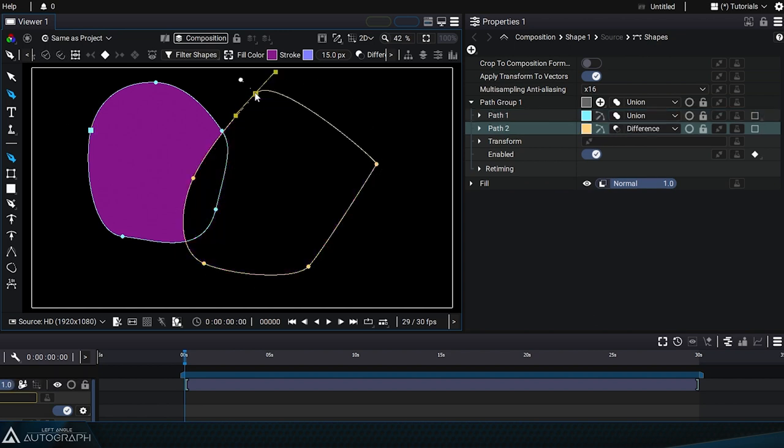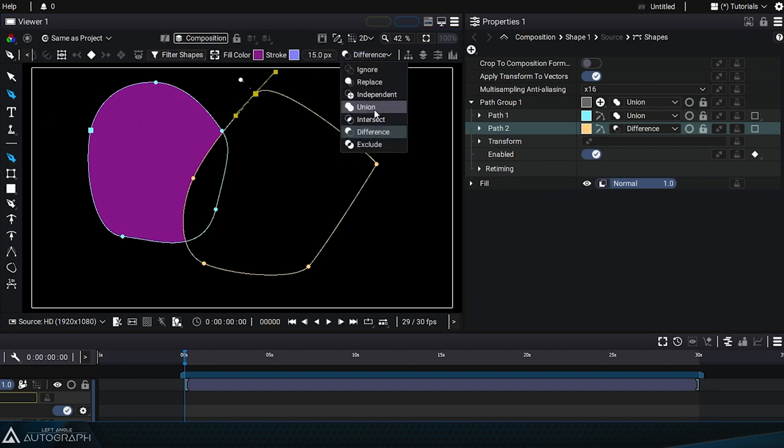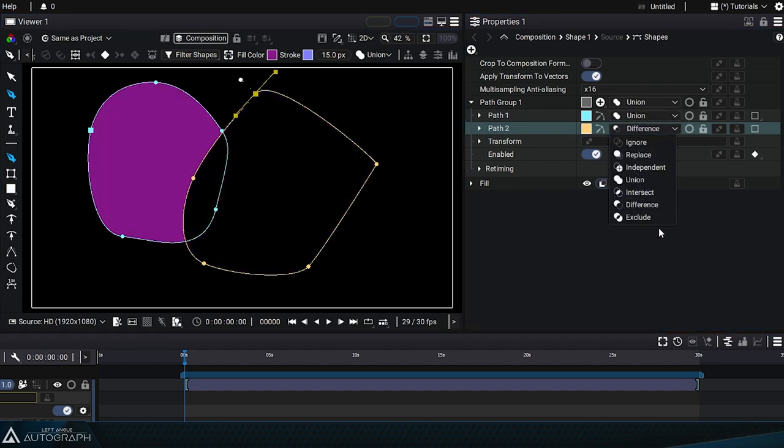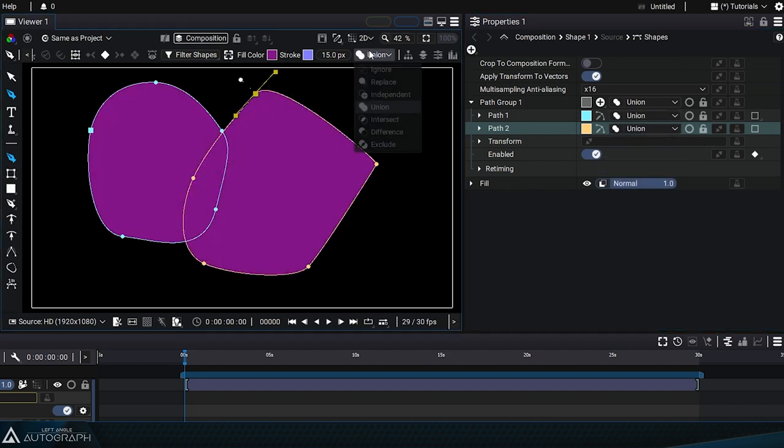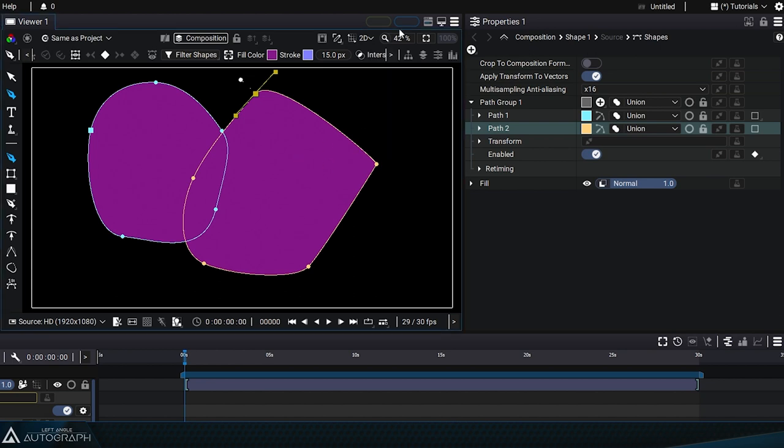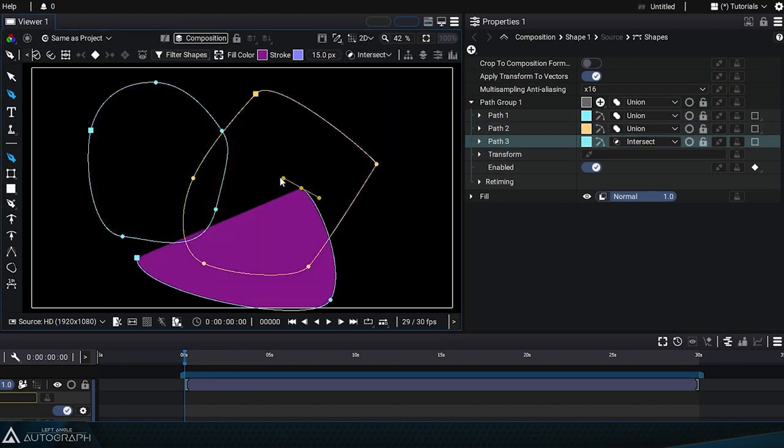It's important to note that this menu is not intended to change the boolean operation of a selected path. You can modify the options for an existing path using the properties panel or the timeline. The sole purpose of this menu is to define the boolean operation that'll be used by the next path you create.